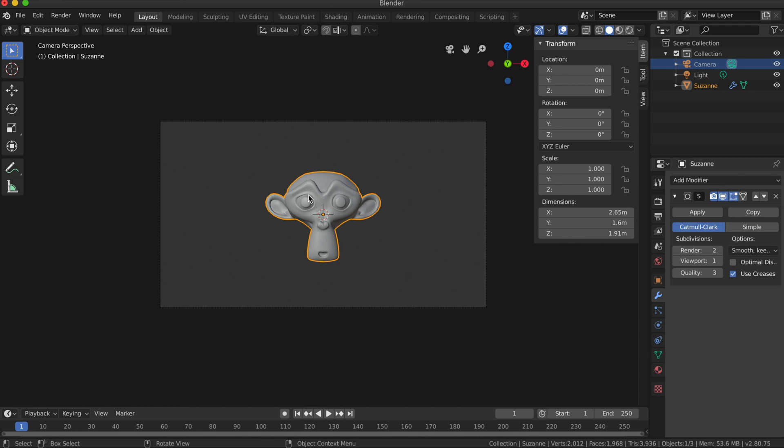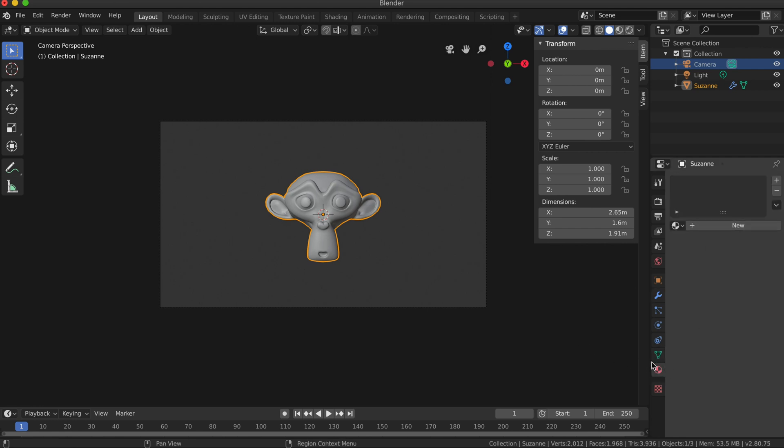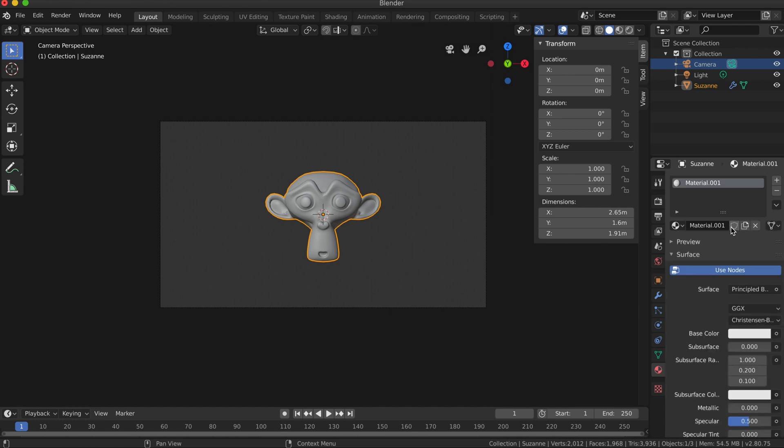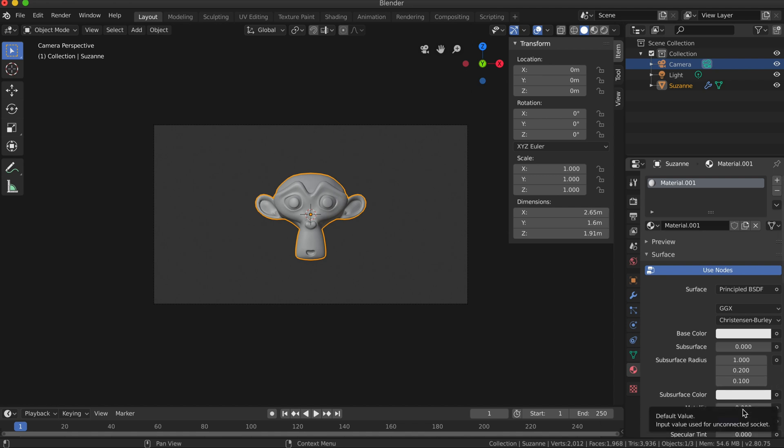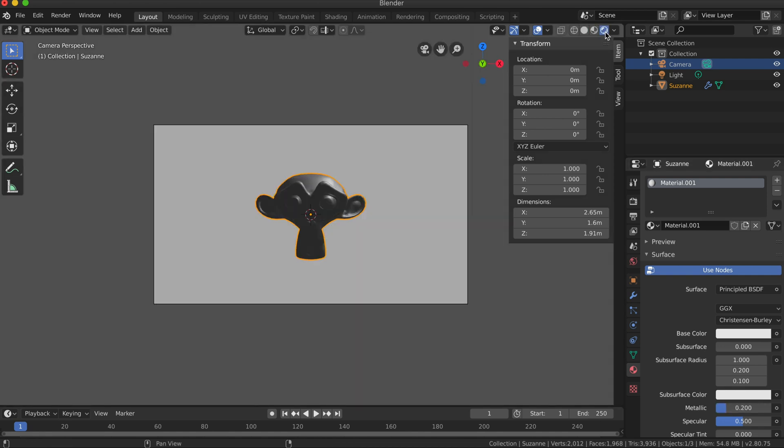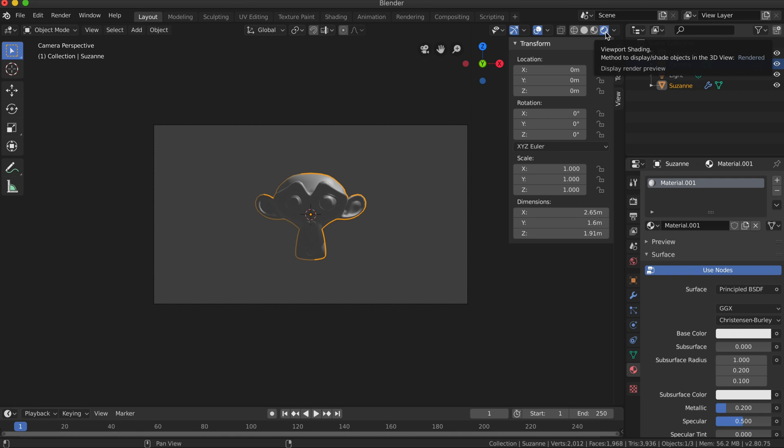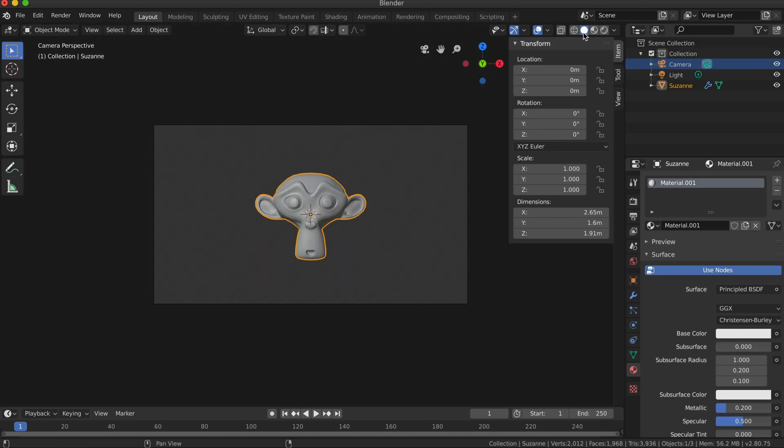I guess while I'm here I can add a basic material to it by clicking on the material tab and select New. I'm just going to leave it on the Principled and I'm going to turn up the metallic a little bit to maybe something like 0.2. I can't really see that until I view it through the viewport shading, but I'll get into this in more detail later.